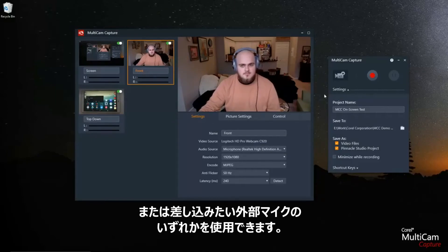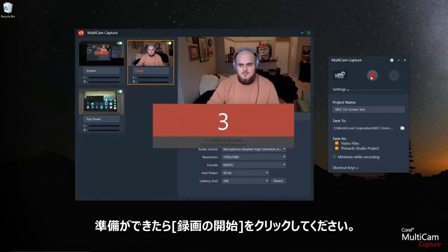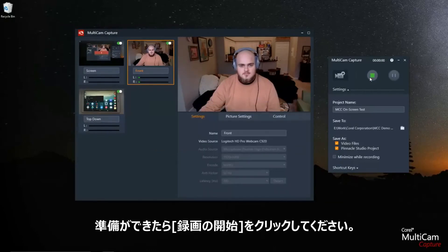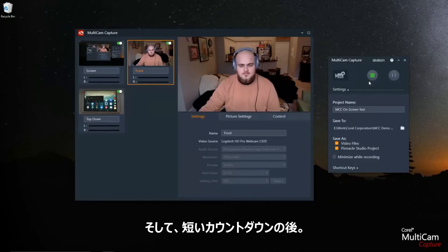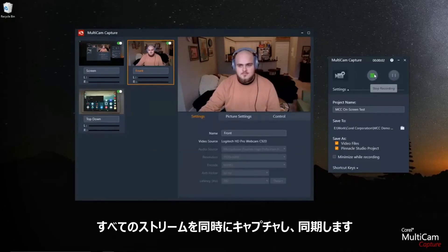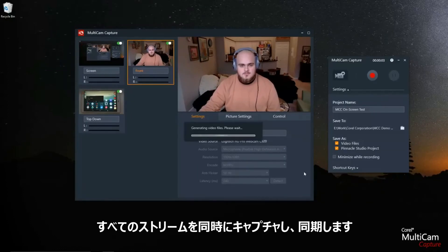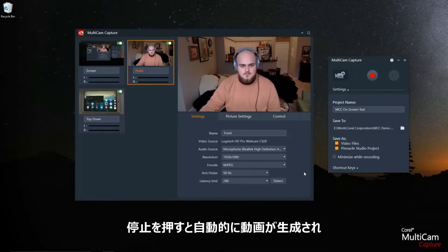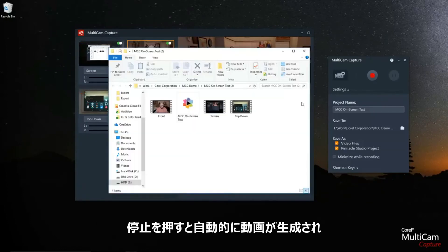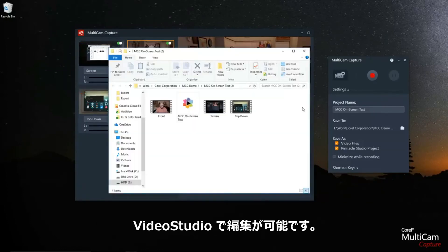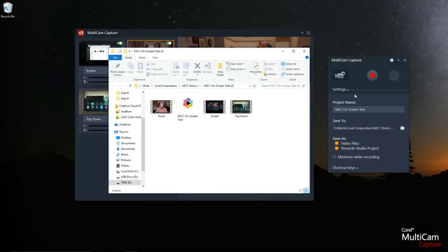Now when you're ready, just go ahead and click record on the right. After a brief countdown, it'll start capturing all of your streams simultaneously and synchronizing them automatically. When you press stop, it'll generate video files and output an mcam file that you can open up in Pinnacle Studio to easily edit.